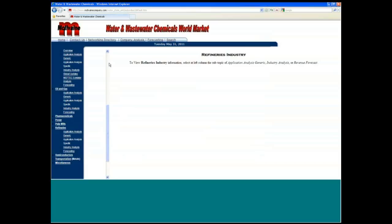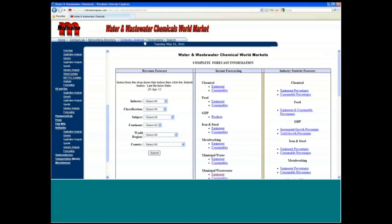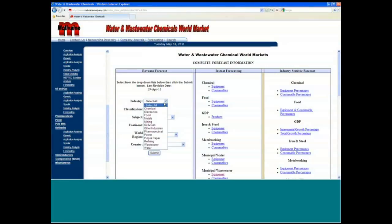Now across the top you have the forecasting. And the forecasting is also something where the individual salesman can participate because we have this information down by type of chemical, by industry, and then by country.